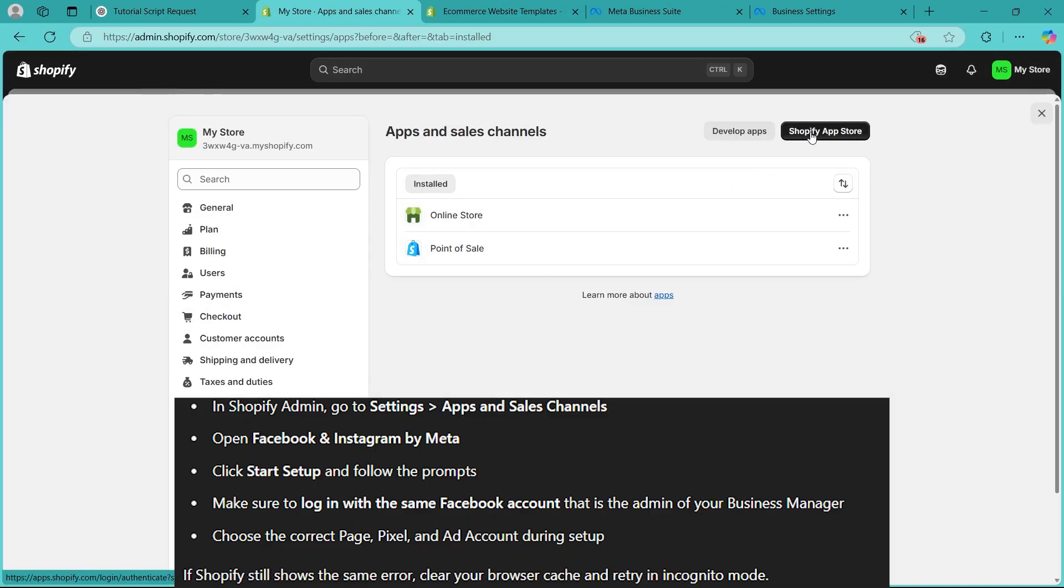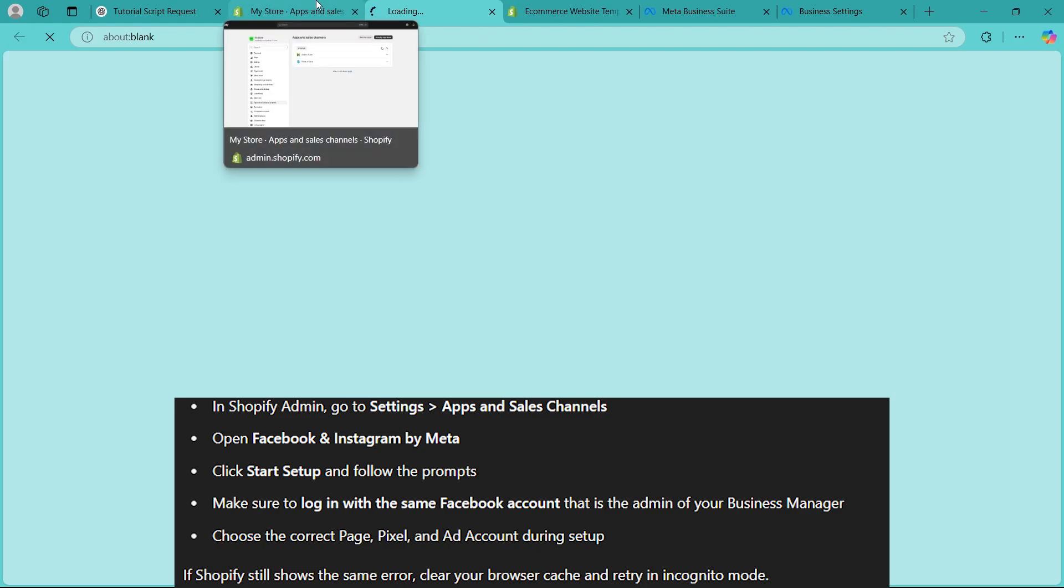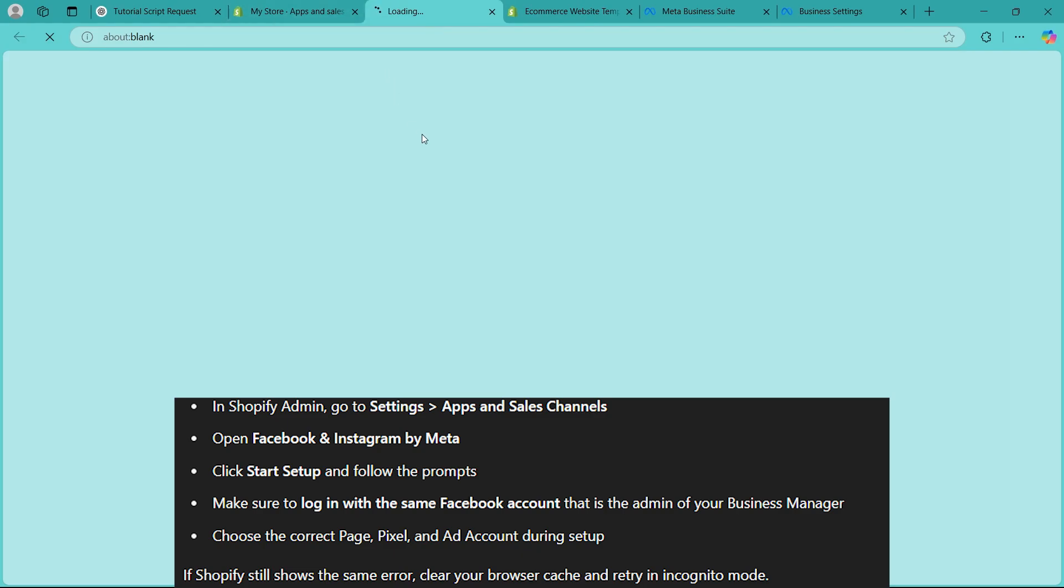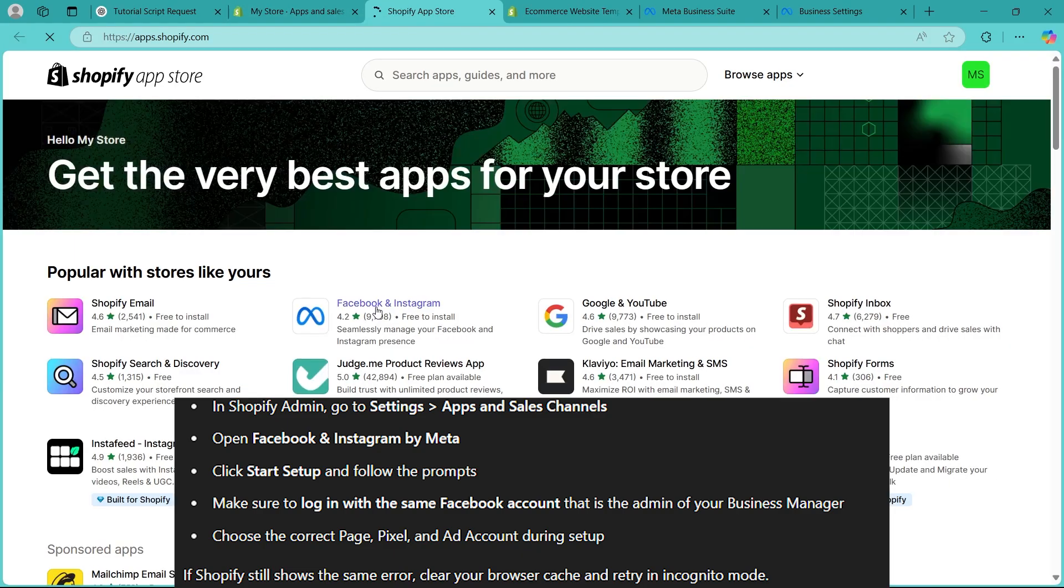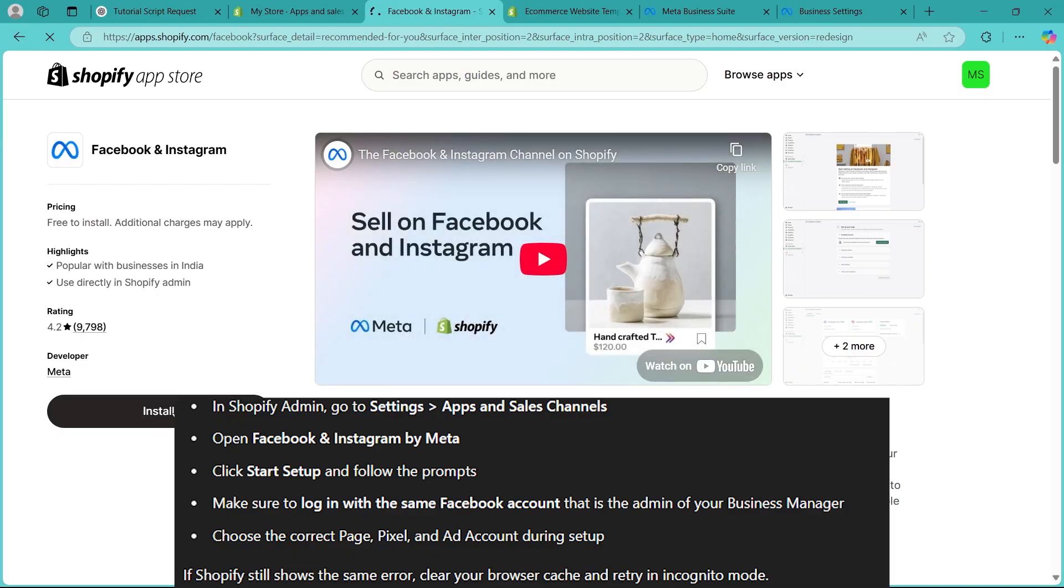Now simply navigate to Shopify app store by clicking on this button and search for Facebook. You can click on Facebook and Instagram just right here and click on install and make sure you have properly connected a Shopify admin to Facebook. Now you'll have to also choose the correct pages, pixel and ad account during setup.